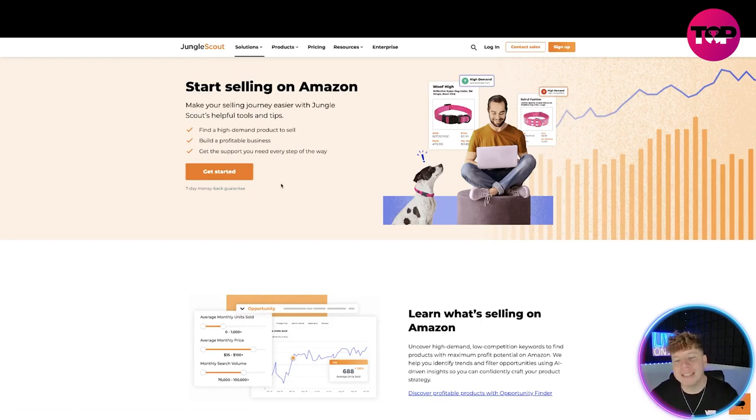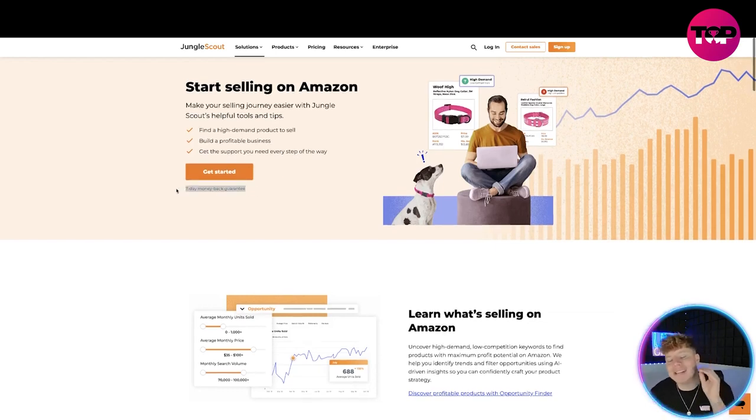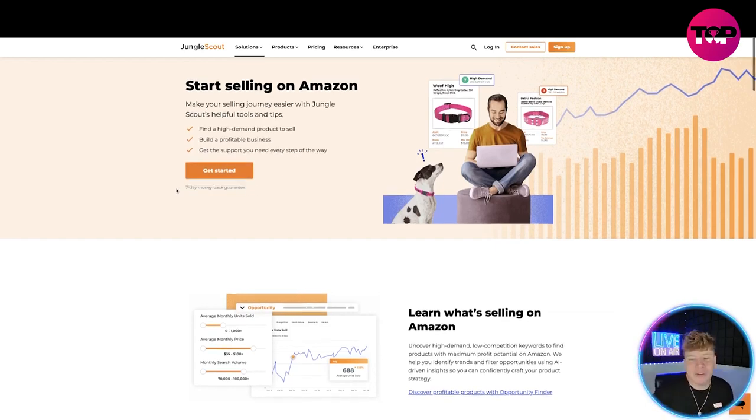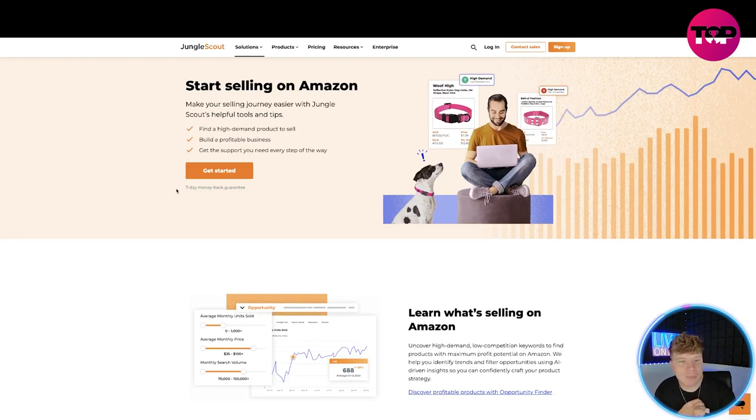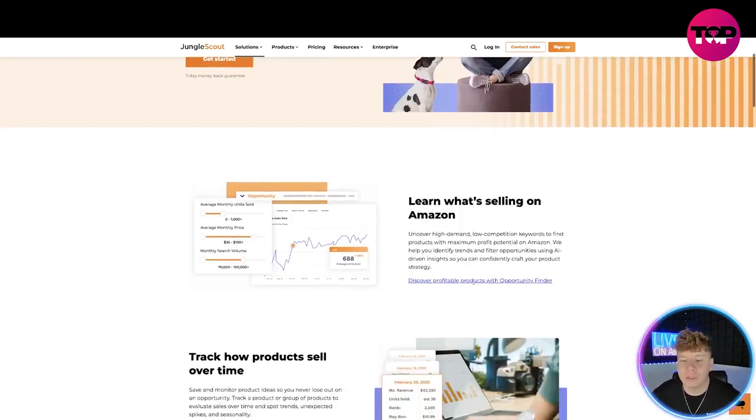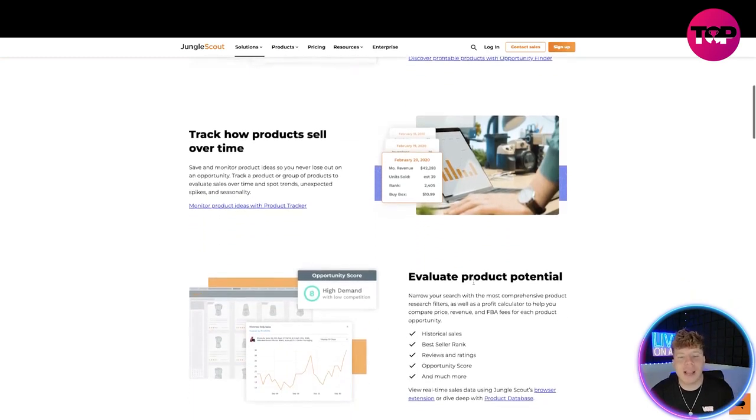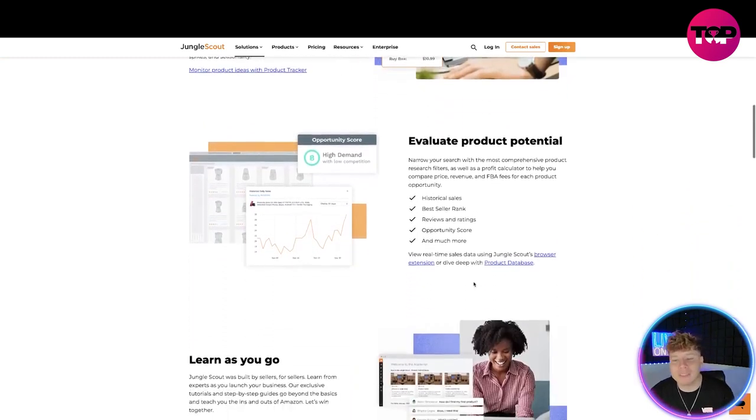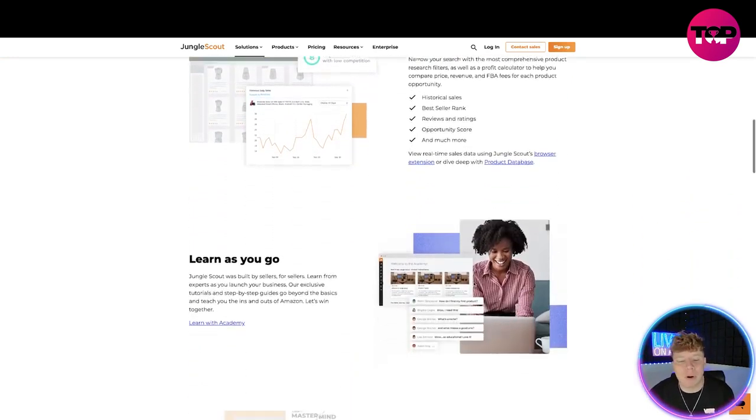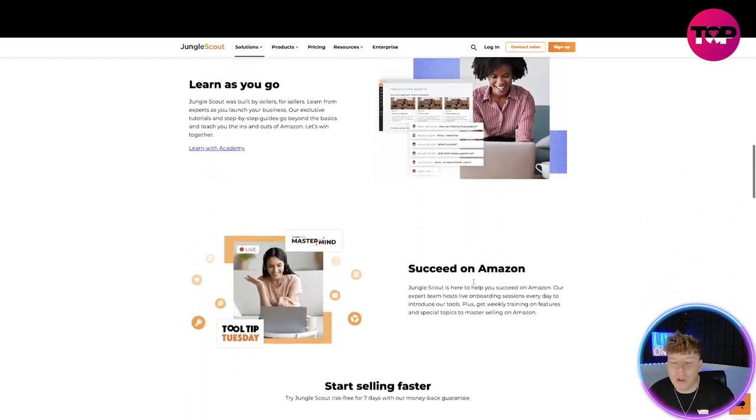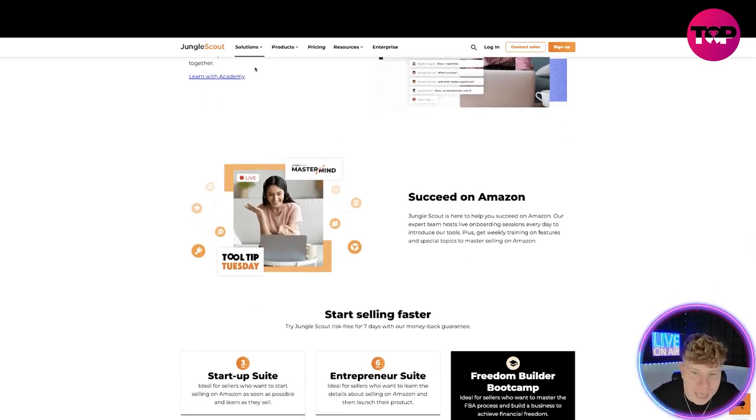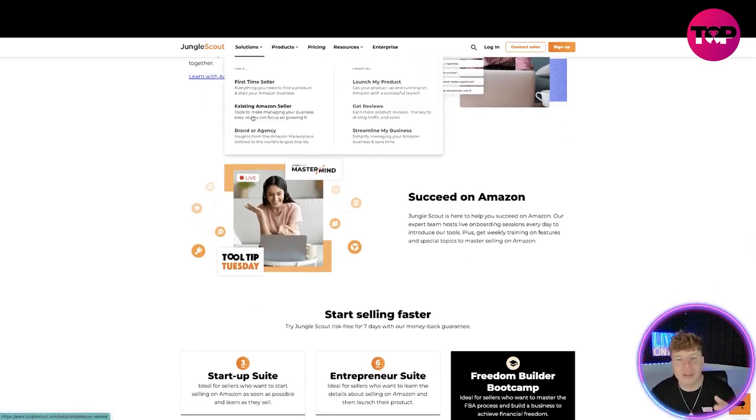All you got to do is click that Get Started button. It's a seven-day money back guarantee if you don't like it. On day six, if you're done with your laptop on day six, you can get your money back. Starting off, you'll learn what's selling on Amazon. Track how products sell over time, evaluate the product potential, learn as you're going along, succeed on Amazon, which is exactly what you're going to do.